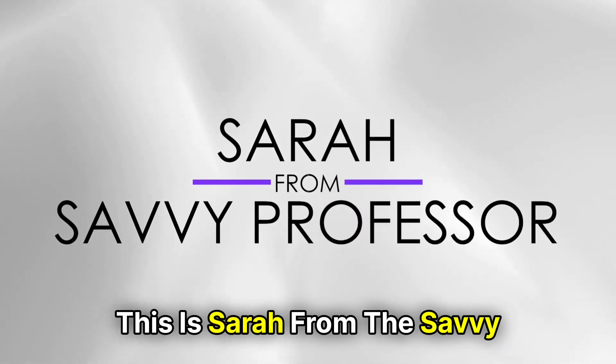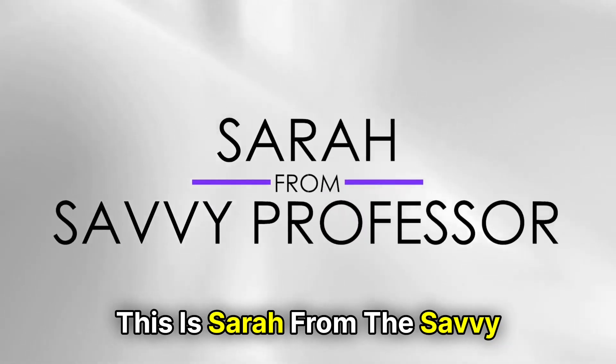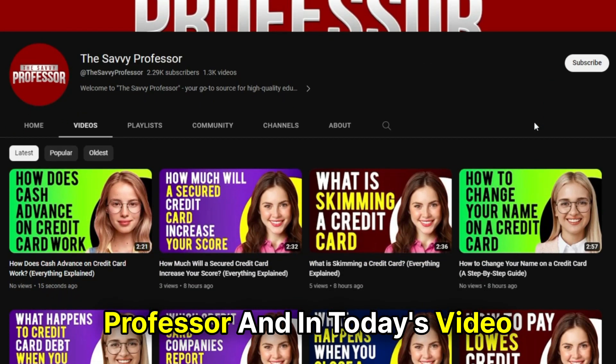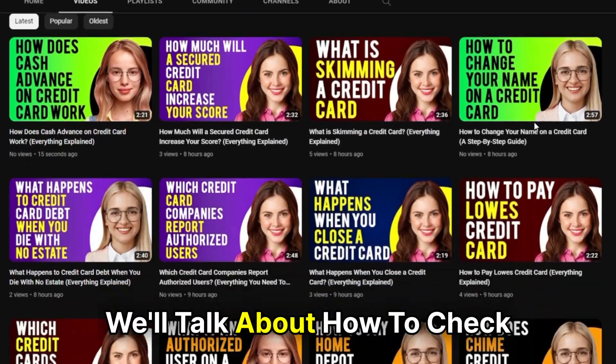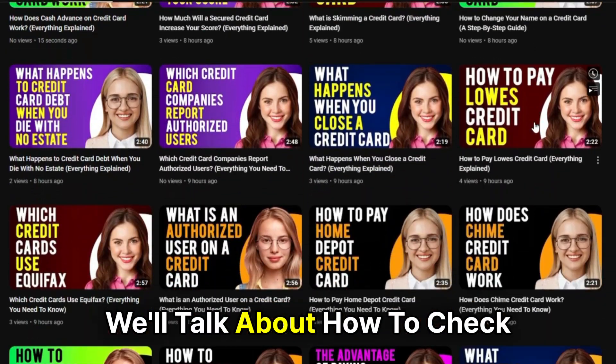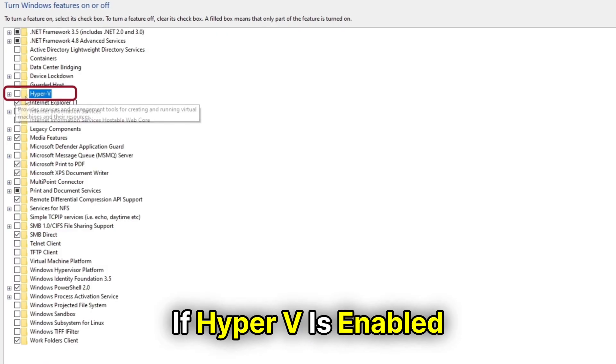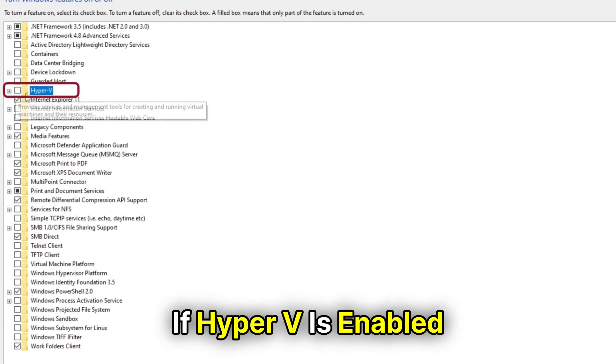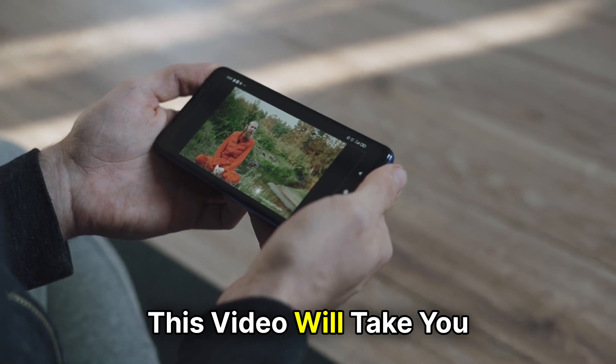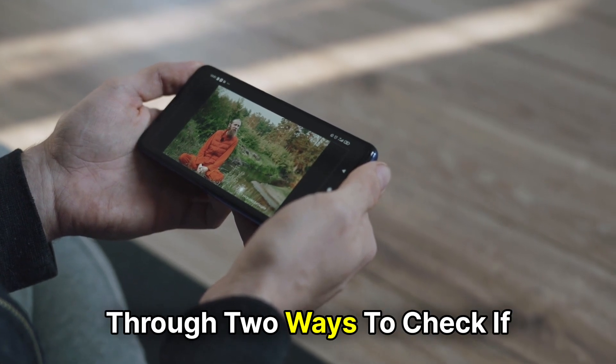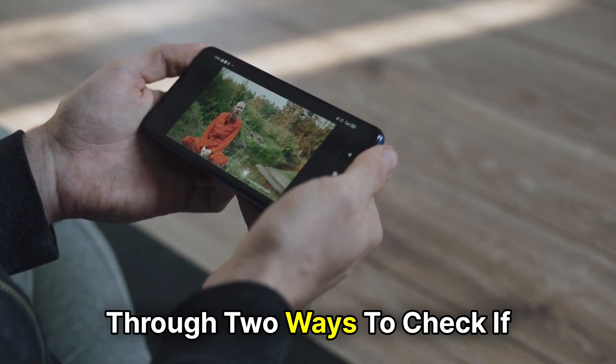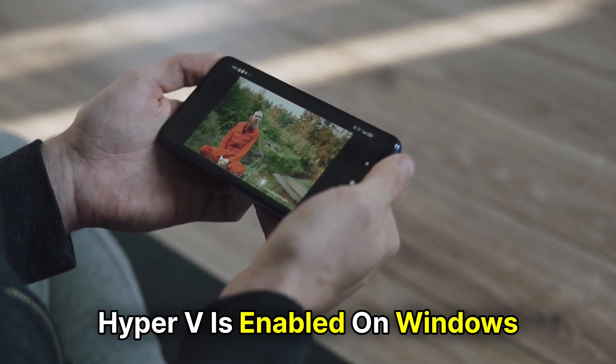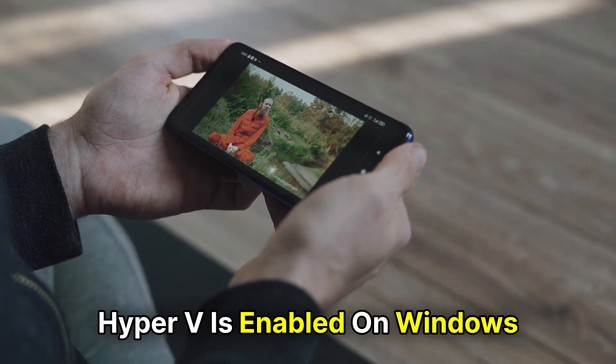Hi guys, this is Sarah from The Savvy Professor, and in today's video, we'll talk about how to check if Hyper-V is enabled. This video will take you through two ways to check if Hyper-V is enabled on Windows.